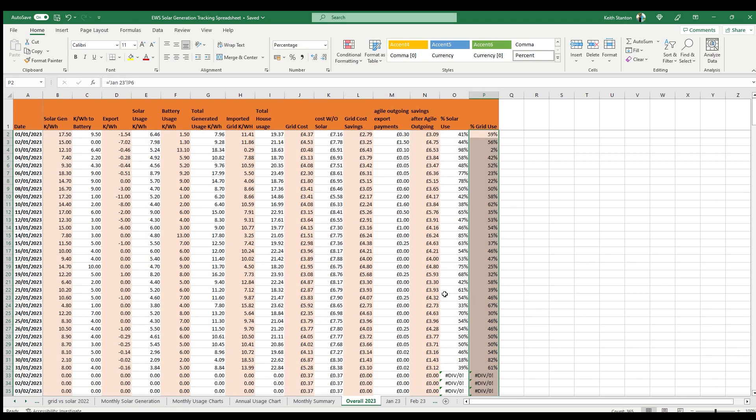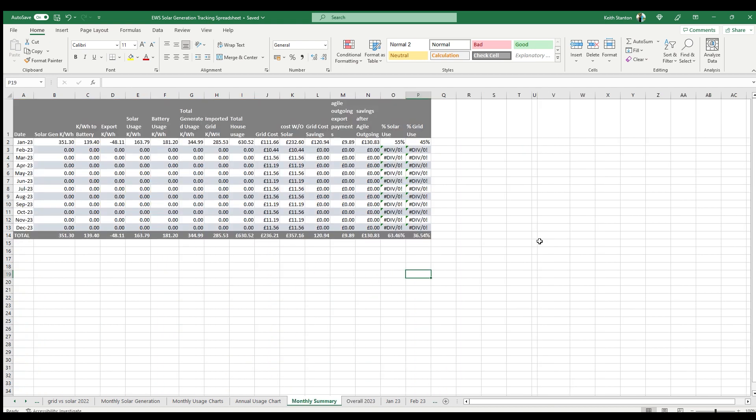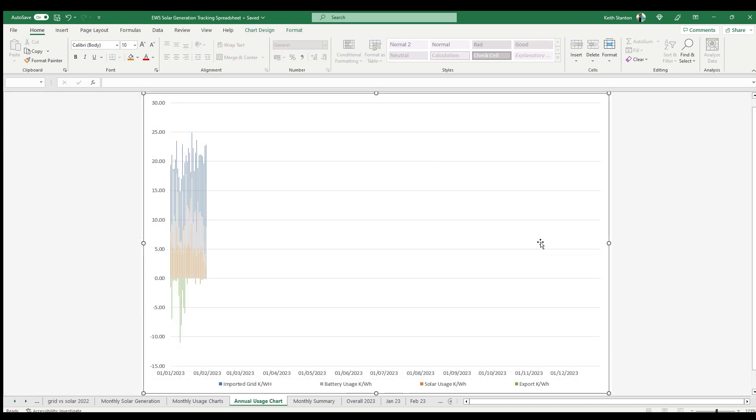Each month is then fed into an overall daily view for the year, and also into a monthly totals table. And then on the other tabs, you then have graphs that are all populated from that data. So you have a graph that populates for annual usage and monthly usage.